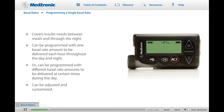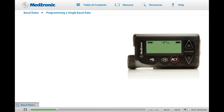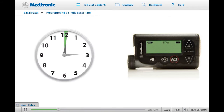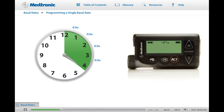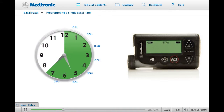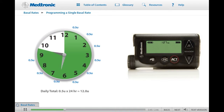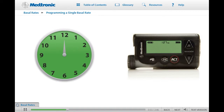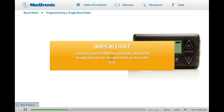When you first start on your pump, you will most likely start with just one basal rate. The pump will deliver that exact basal amount evenly over each hour, 24 hours a day. For example, if your starting basal rate is 0.5 units, your pump would deliver a half a unit of insulin each hour, for a total of 12 units of basal insulin every day. Your health care provider will calculate the hourly basal rate or rates that are best for you when you start on your pump.